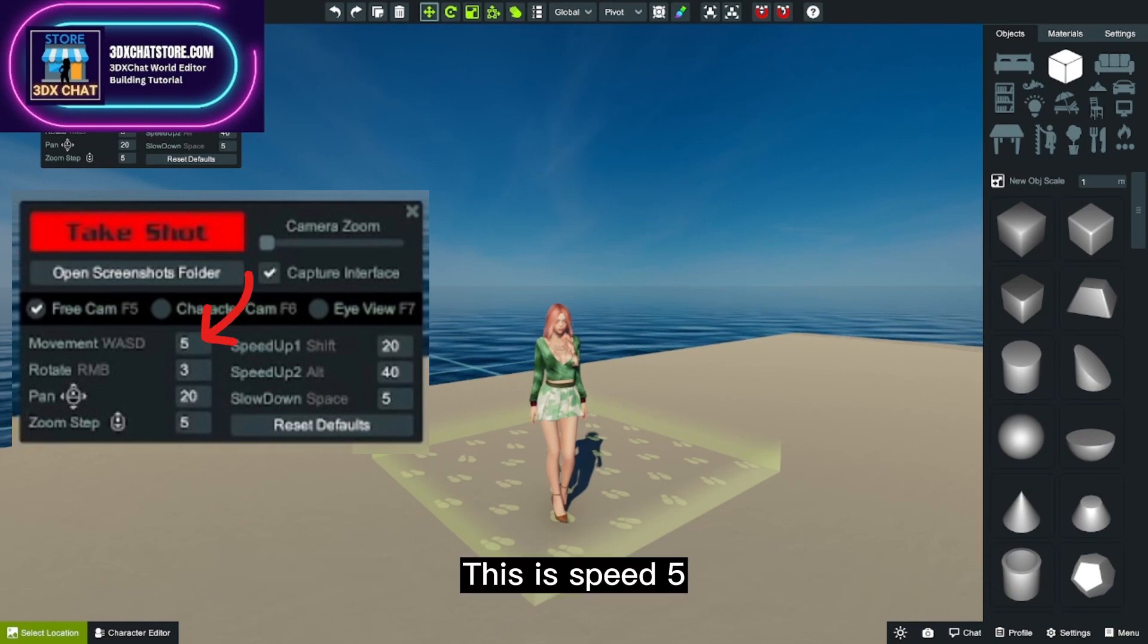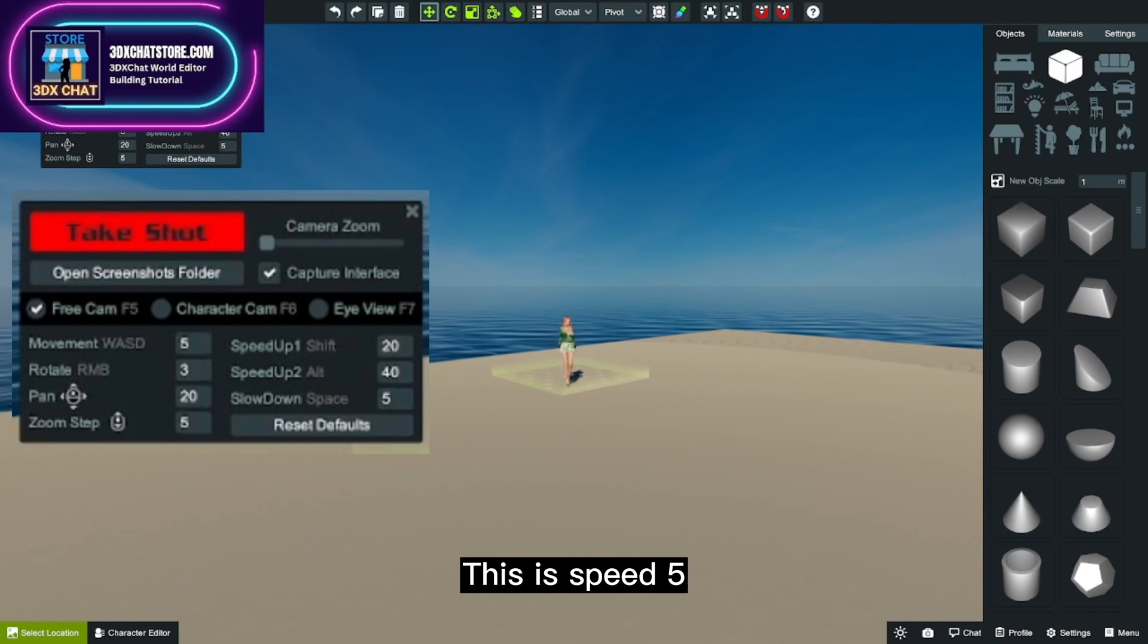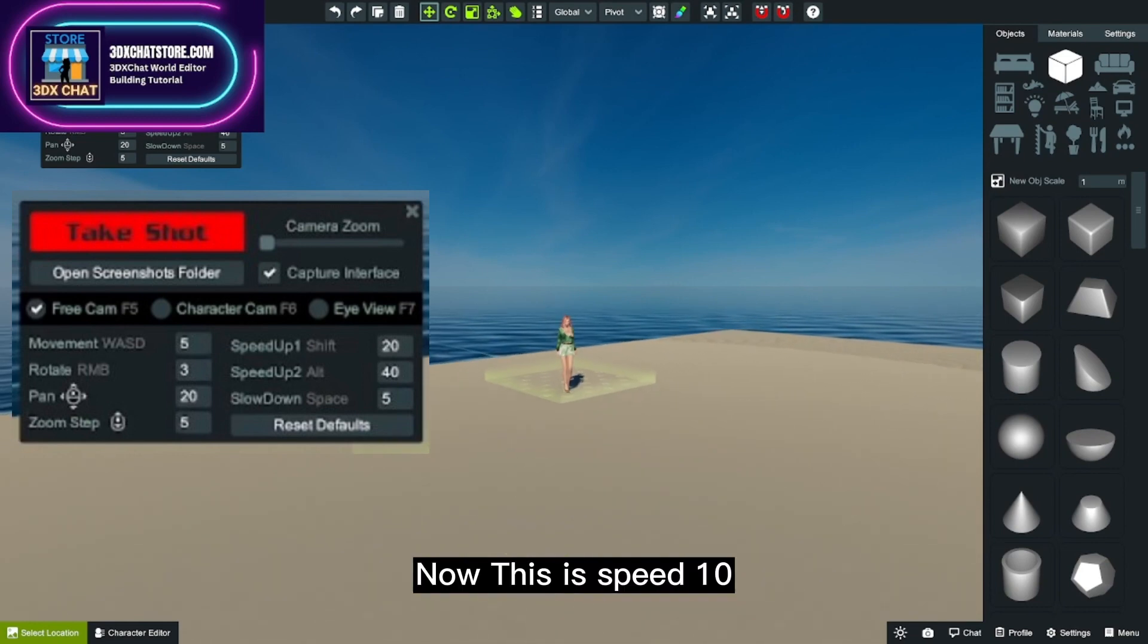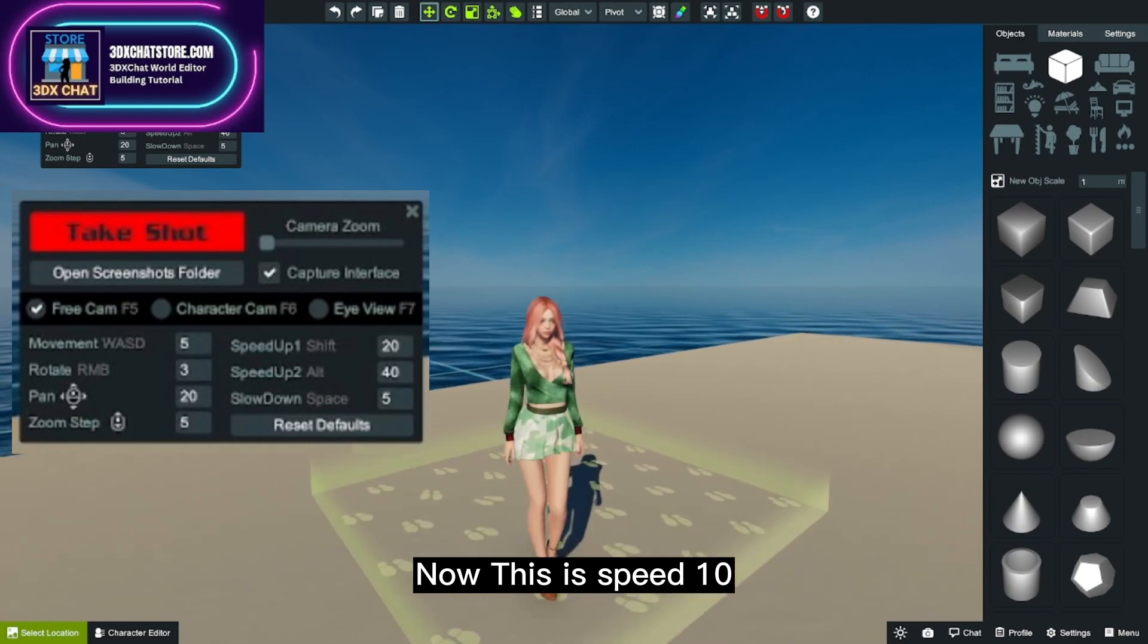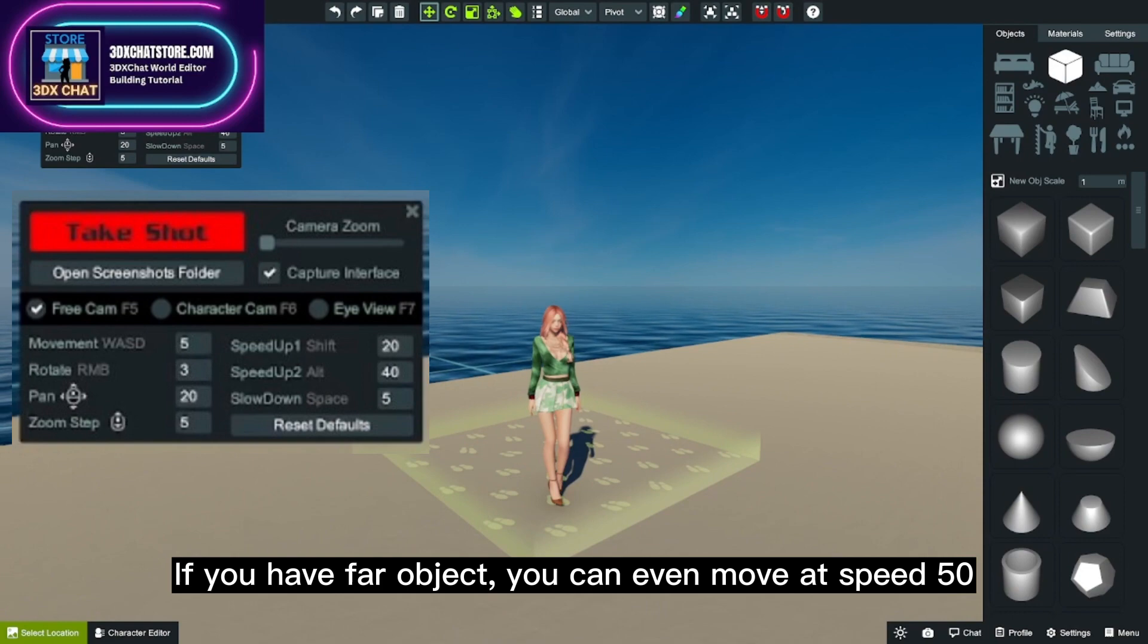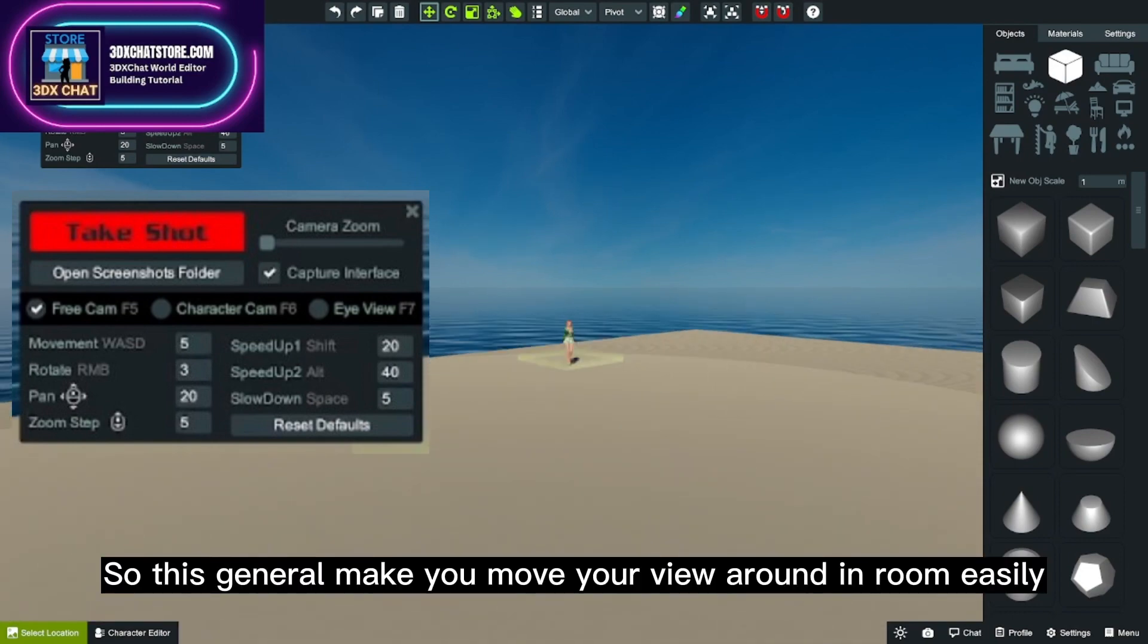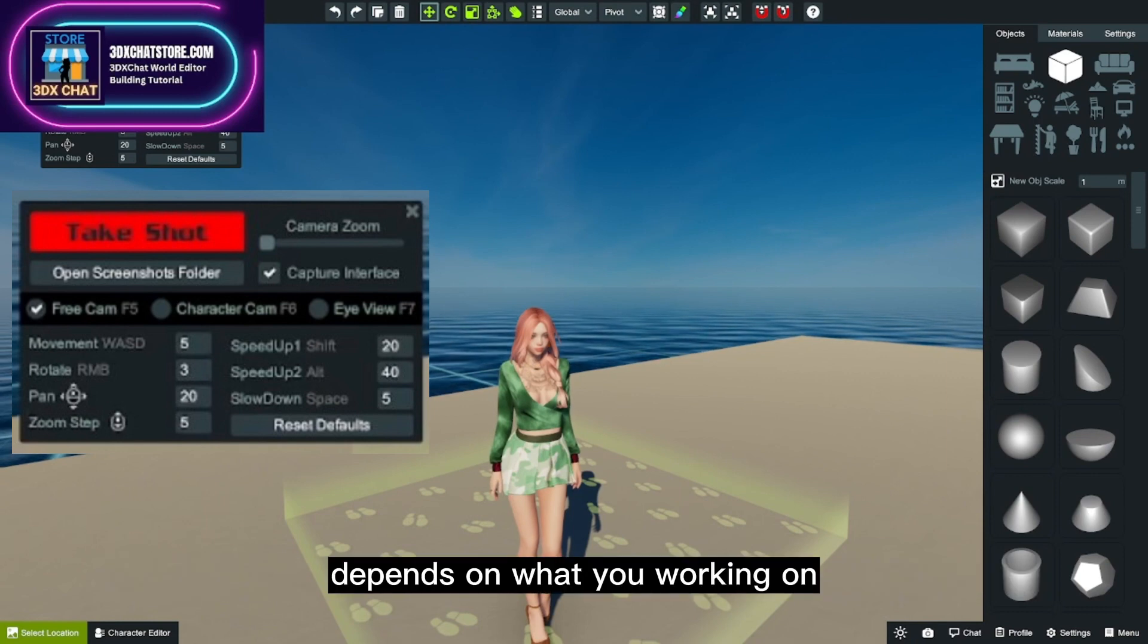This is speed 5. Now this is speed 10. If you have for object, you can even move at speed 50. This generally makes you move your view around in the room easily, depending on what you're working on.